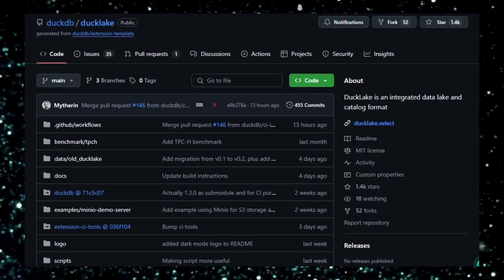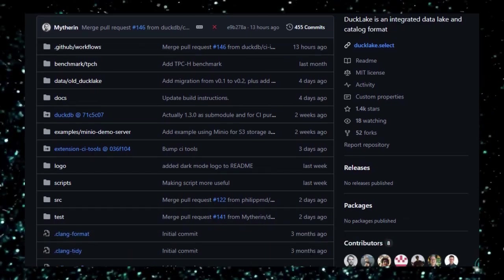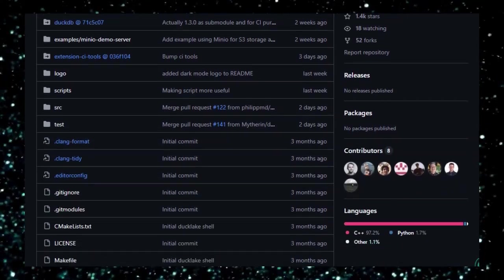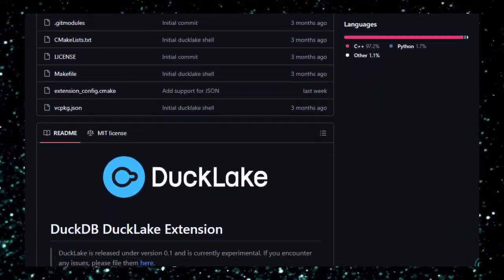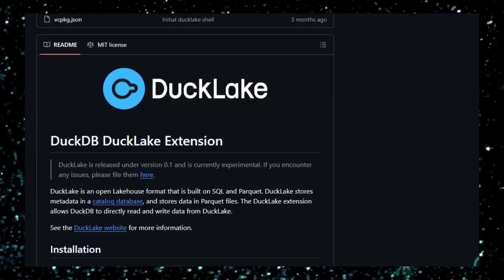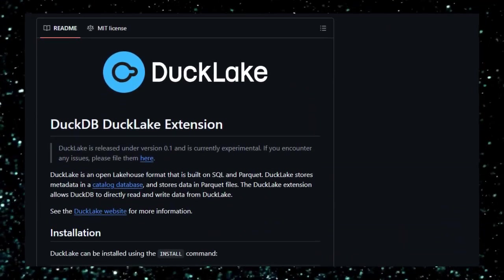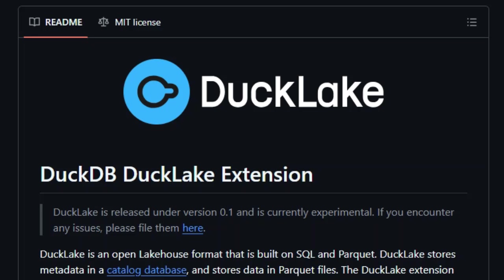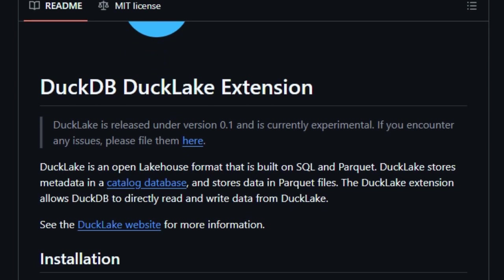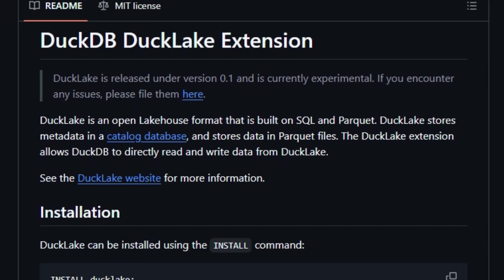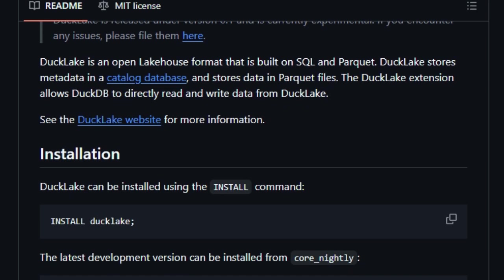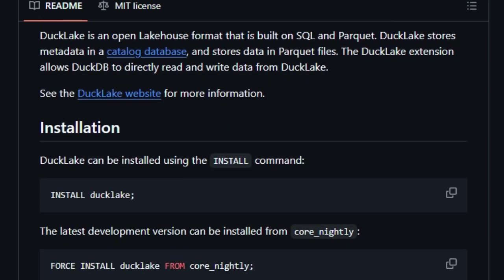At its core, DuckLake combines the speed and ease of DuckDB with the scalability of parquet files and a centralized metadata catalog. This design allows you to manage massive datasets using straightforward SQL, without the need for complex tools or configurations. Whether you're working on your laptop or integrating with cloud services, DuckLake adapts to your environment, making data management more accessible than ever.